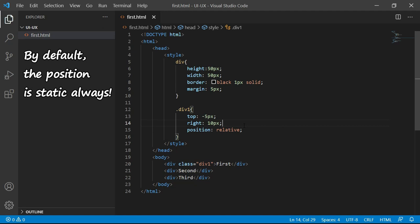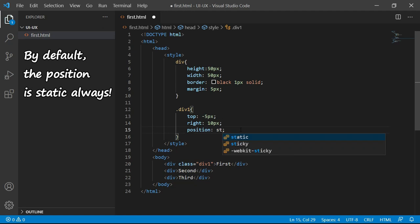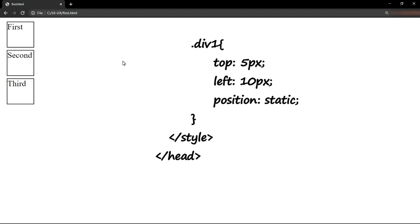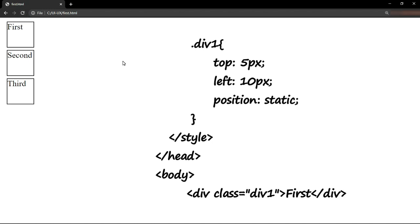But let's try this. Let me change this relative to static. Save and refresh the output. You see that now there is no top or left applied. The reason is the position is set to static, which is by default.